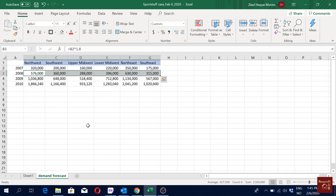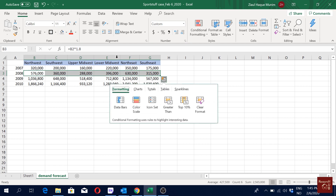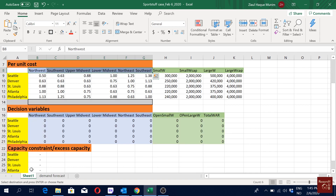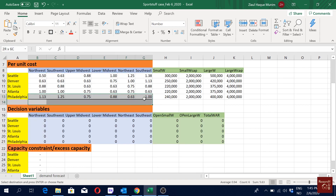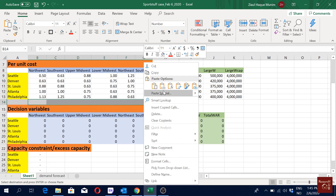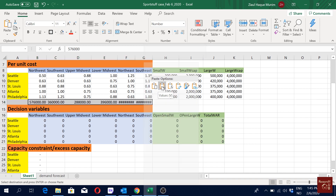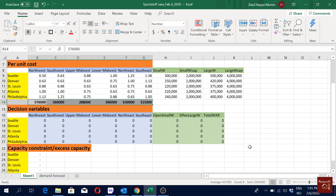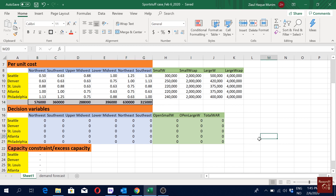Now we'll copy the 2008 demand values — Ctrl+C — then go back to our first sheet and paste it there. Remember to paste it as a number, not the formula. So these are our demand values for 2008.